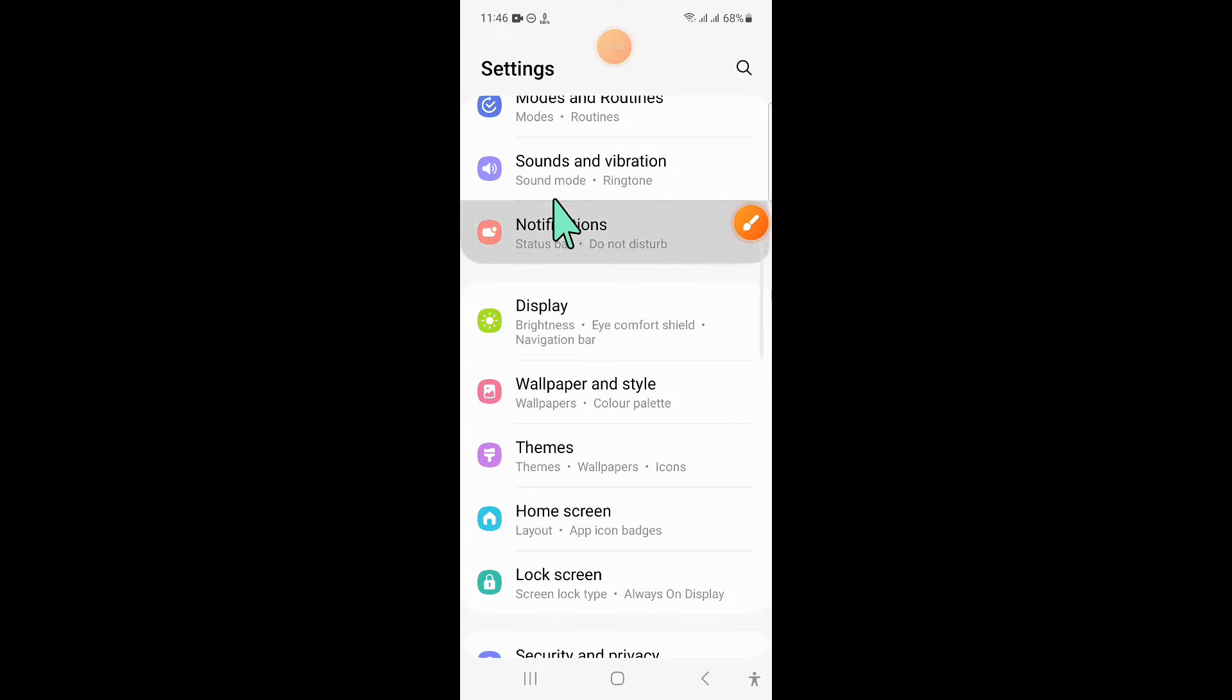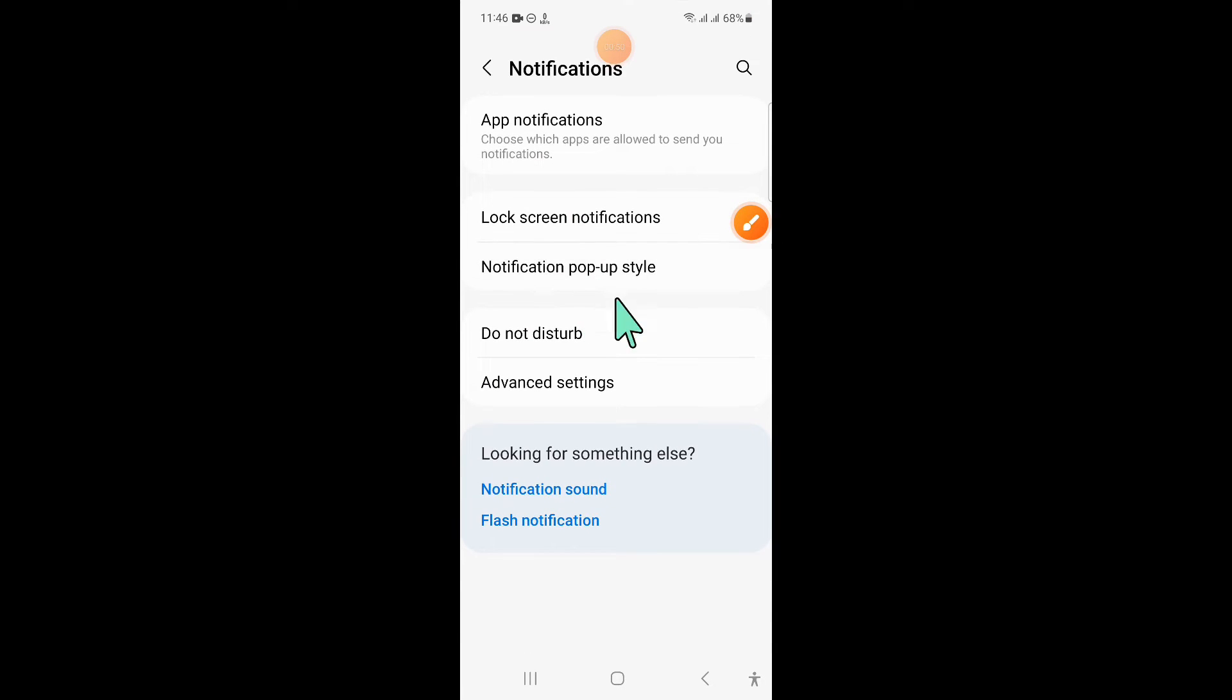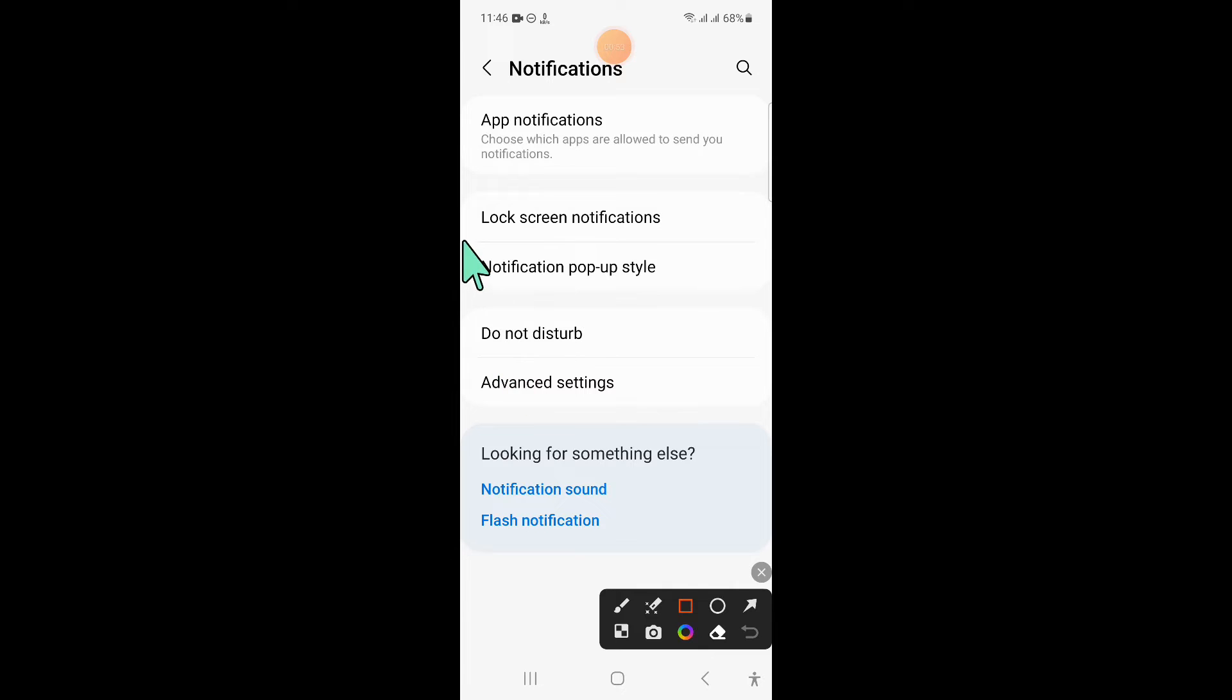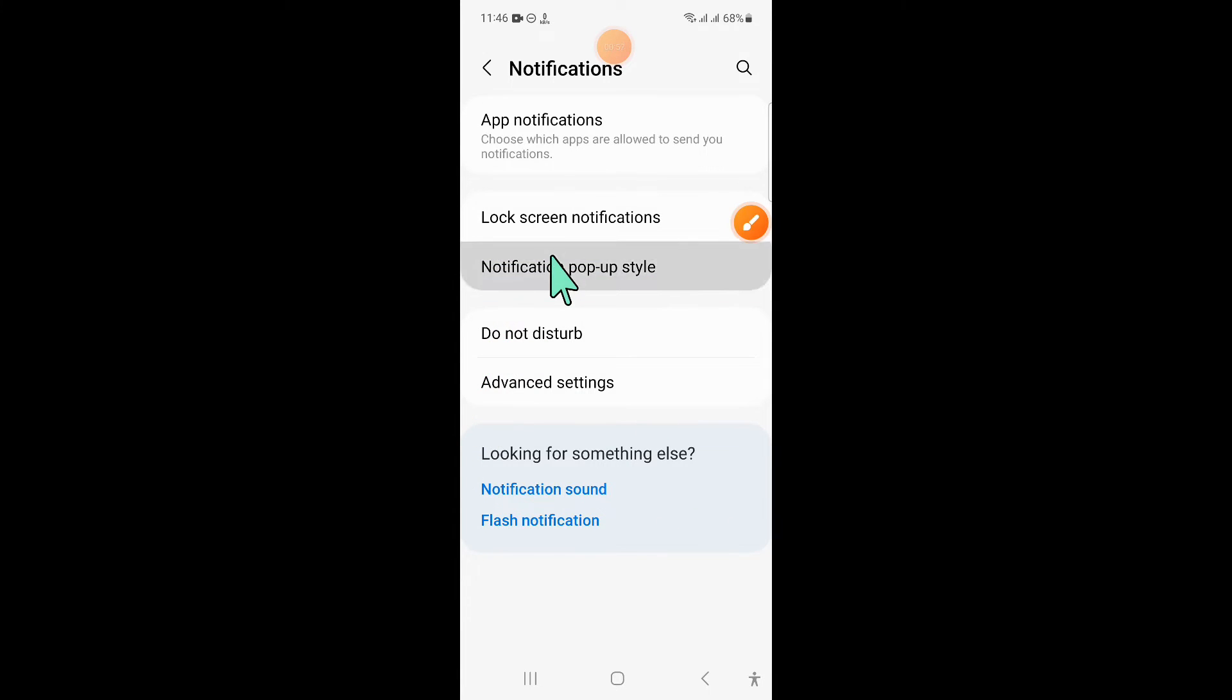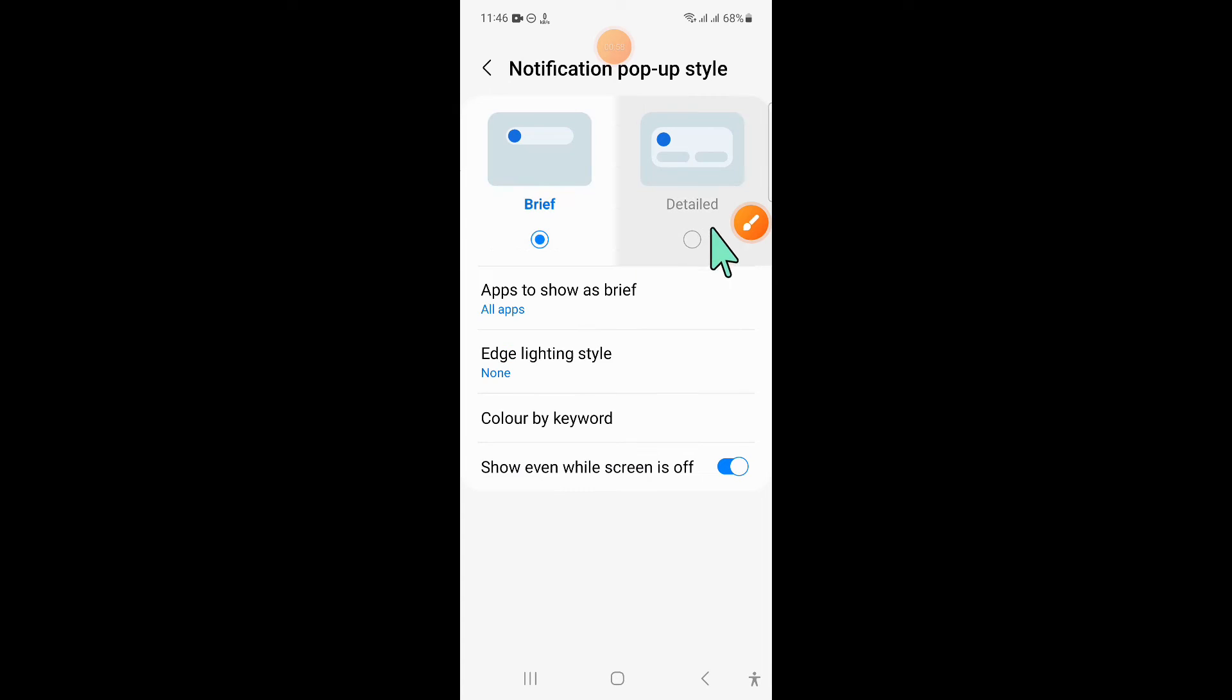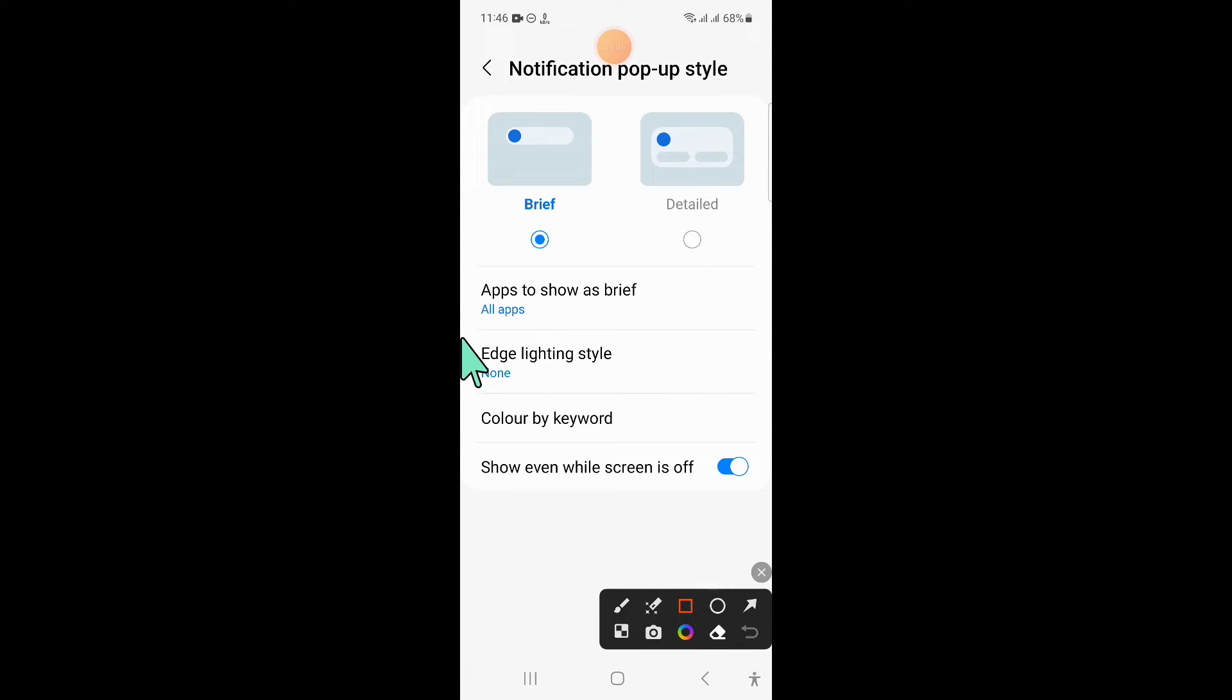Now in notifications, click on notification popup style. And then click on apps to show as brief.